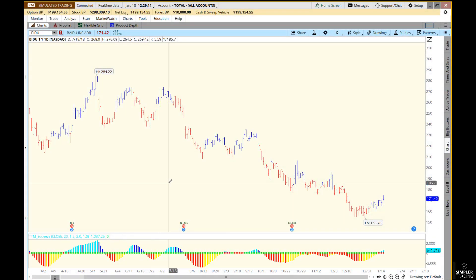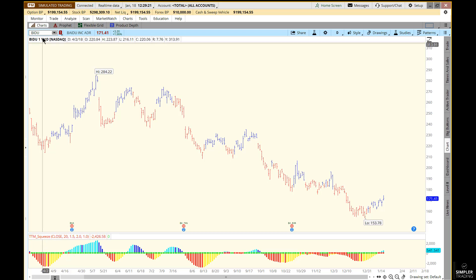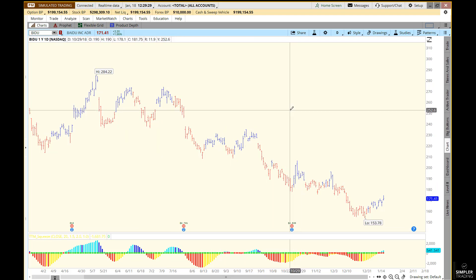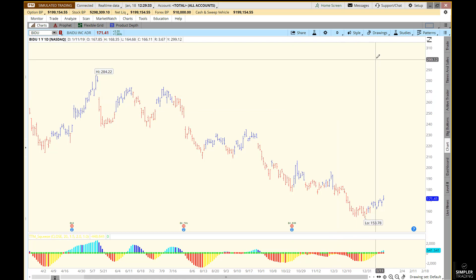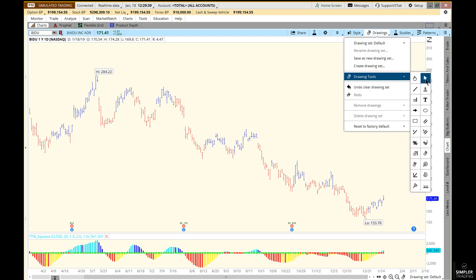This is the official video for the timing tools in ThinkorSwim. The first thing you want to do is go to the Charts tab and pull up a chart. In this example I'm using Baidu on a daily chart. I want to show you how to get the drawing tools we're going to be using for the timing — one way is by clicking on Drawings > Drawing Tools and you'll see them on the right.